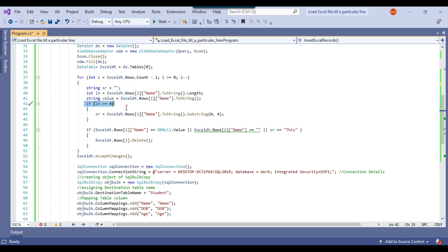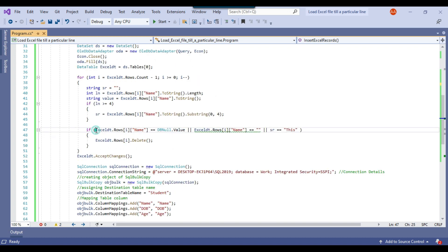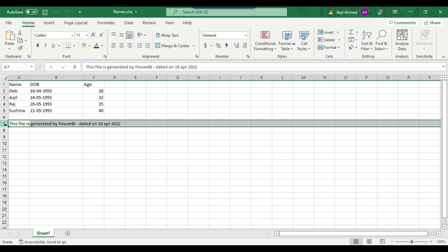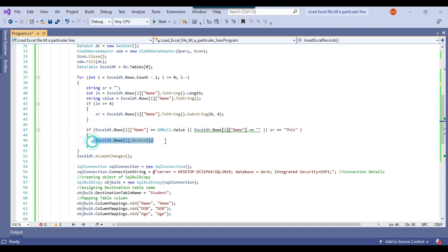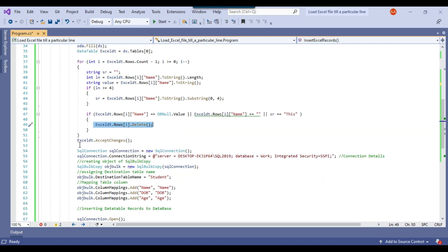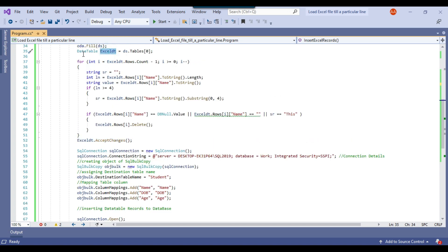We check that if the length of the name is greater than or equal to four, we assign the value from the name column into local variable sr. Now the main task: we check if the value in the name column for a particular row is null, blank, or if the first four characters of sr match the Power BI comment prefix. If so, we delete that particular row — not from the file, but virtually from the data table. Because the first four characters of the comment row will match, that row gets deleted. And because the blank row has an empty name, that row gets deleted too. We then accept these changes so that both records are removed from the data table.